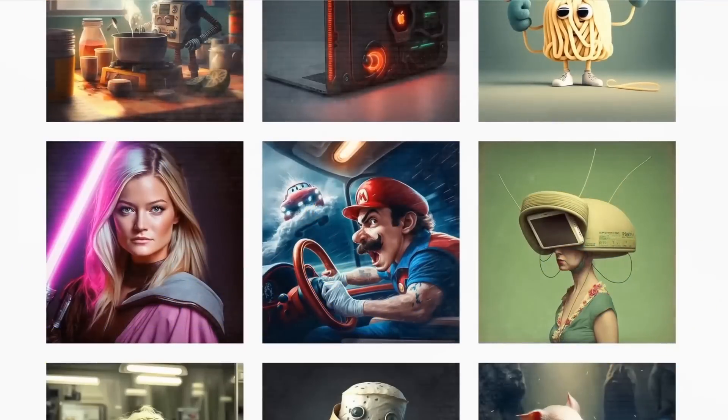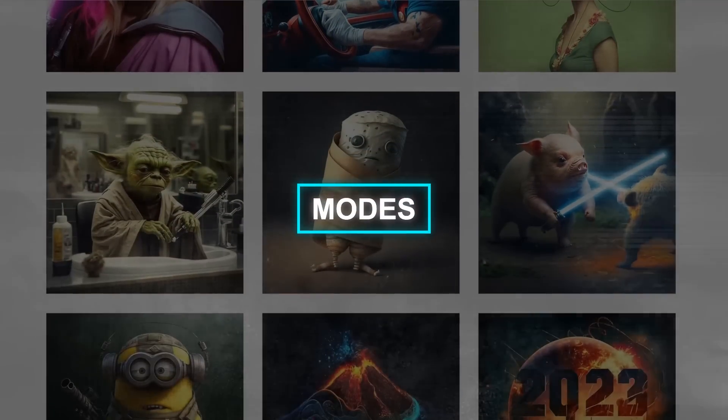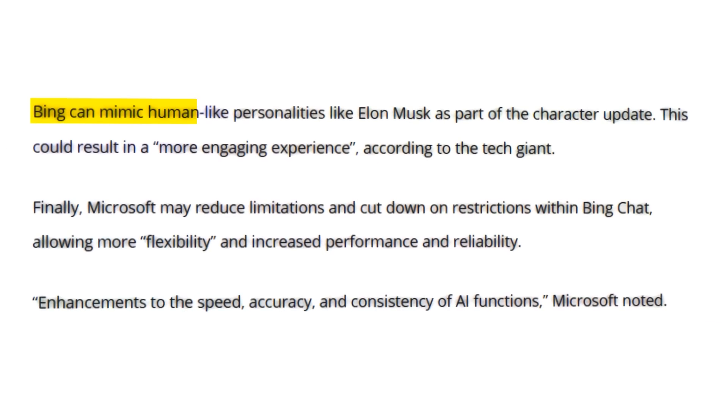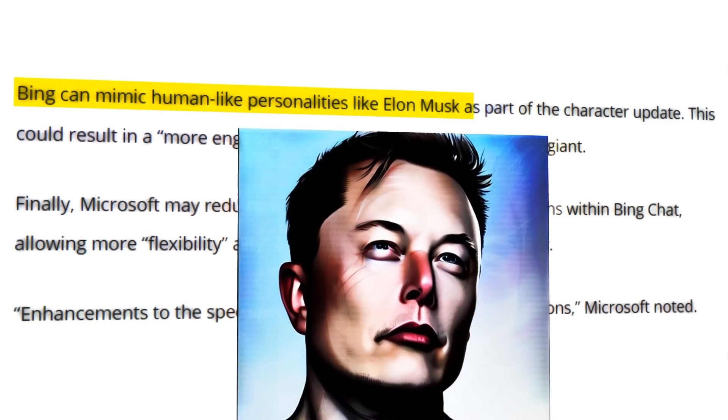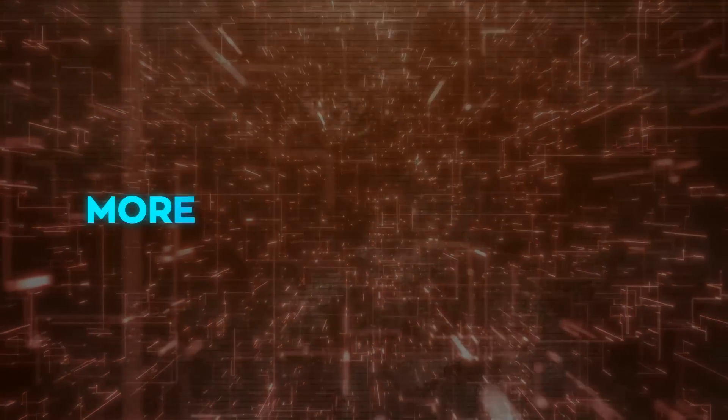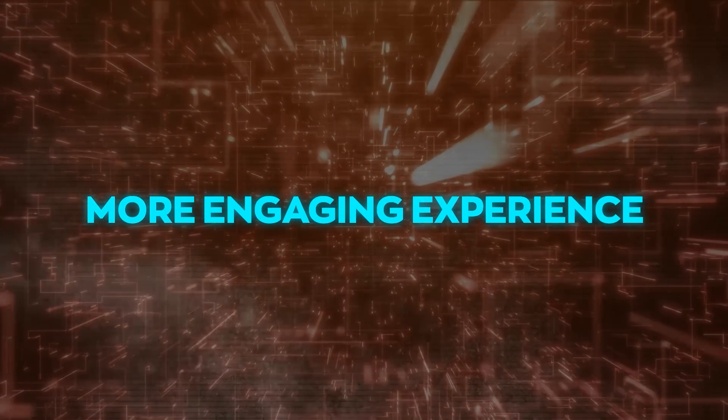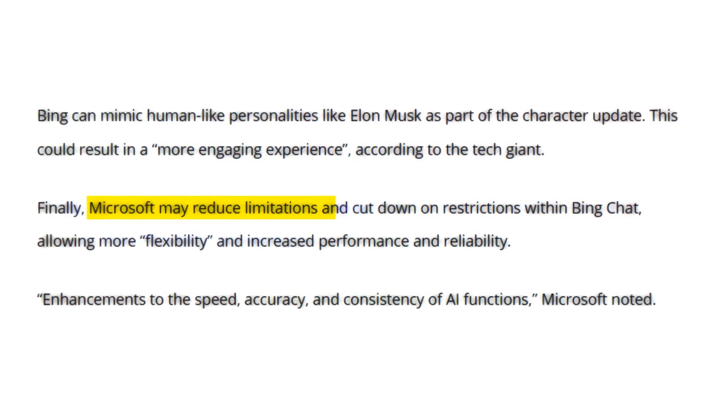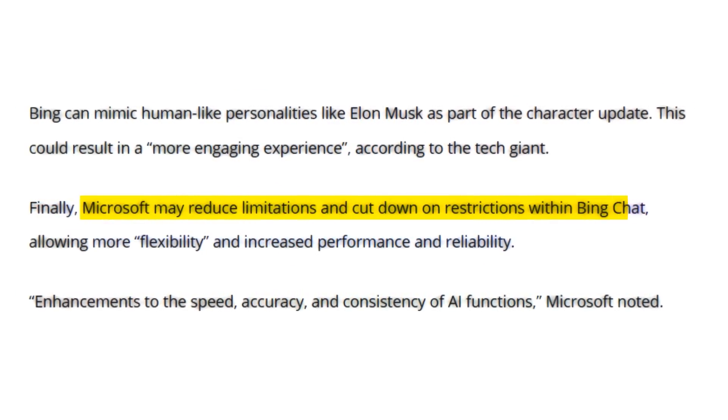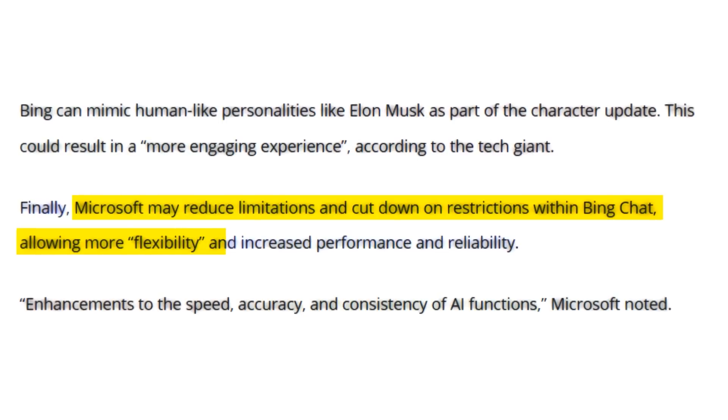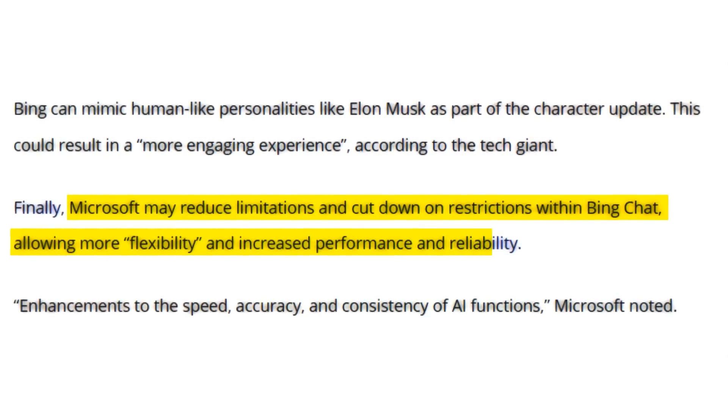This is similar to an experimental feature, modes, we previously spotted in Bing. Bing can mimic human-like personalities like Elon Musk as part of the character update. This could result in a more engaging experience, according to the tech giant. They may also reduce limitations and cut down on restrictions within Bing chat, allowing more flexibility and increased performance and reliability.